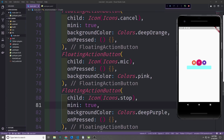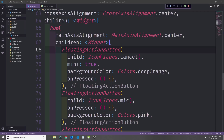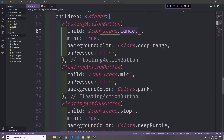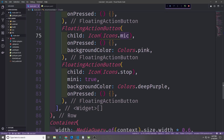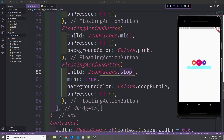Now let's go ahead and set up the floating action buttons to have icons inside of them. The first one will be Icon(Icons.cancel), the second will be Icon(Icons.mic), and the third will be Icon(Icons.stop). As you can see we get an X on the first one, a mic icon on the second one, and a little square on the third one.